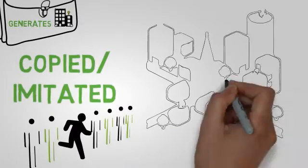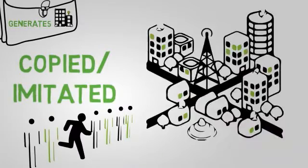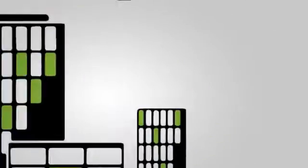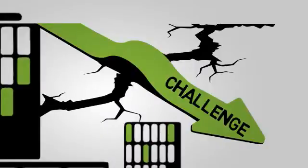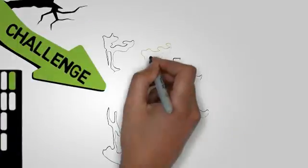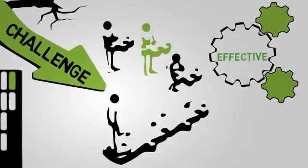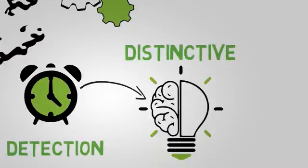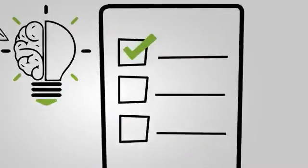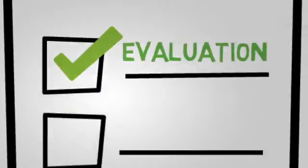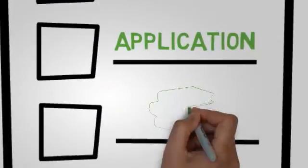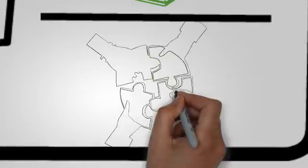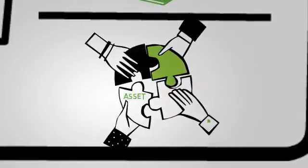That is why companies face the challenge to build an effective mechanism that allows firstly an early detection of distinctive knowledge, and secondly an evaluation and application of that knowledge until it becomes a tangible asset.